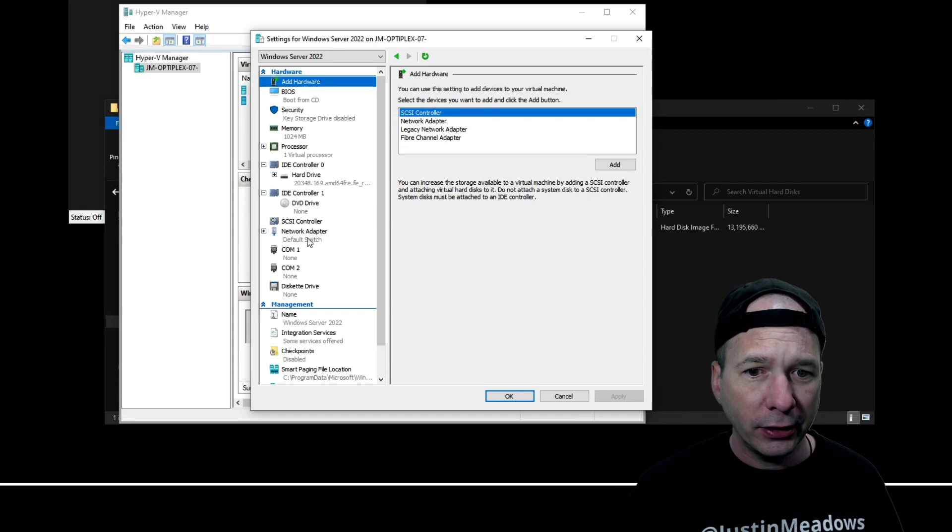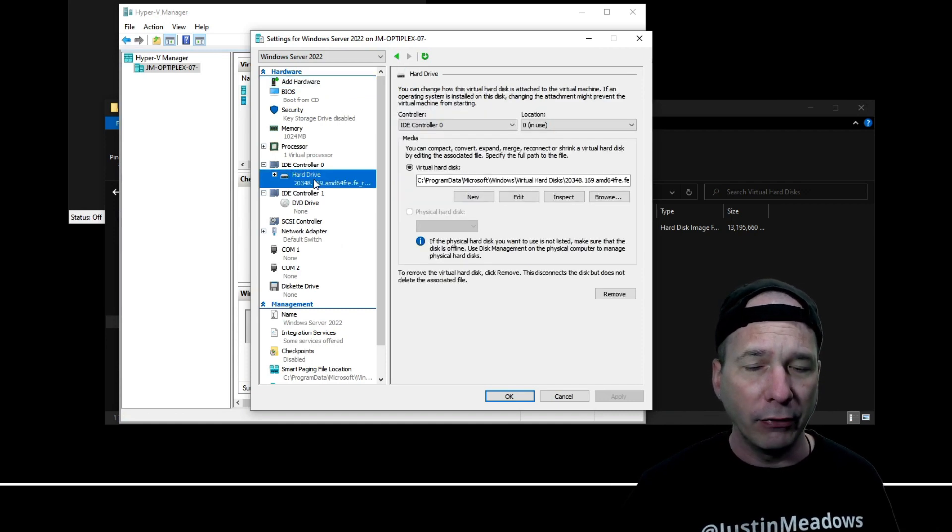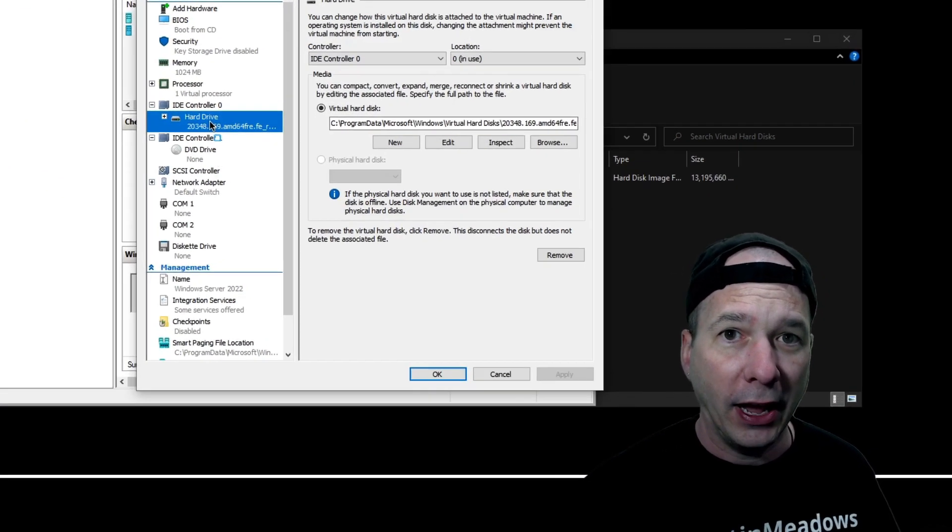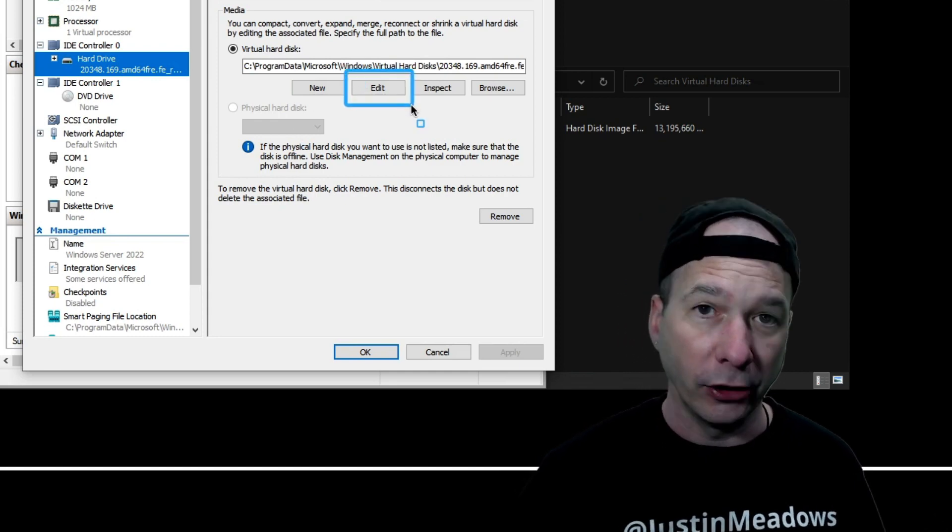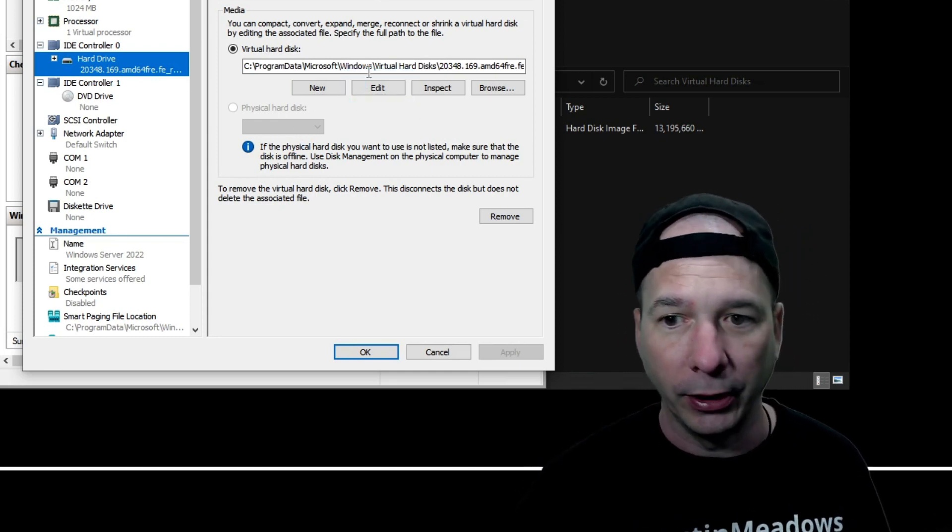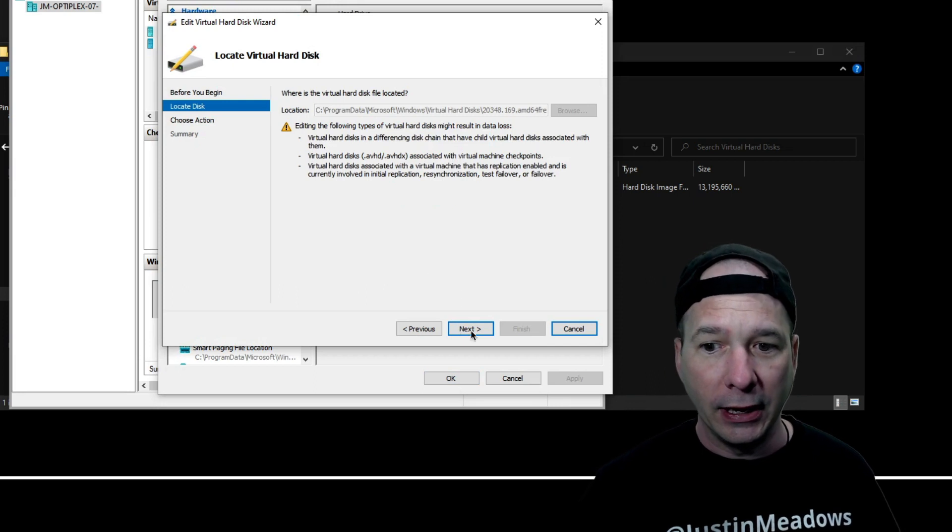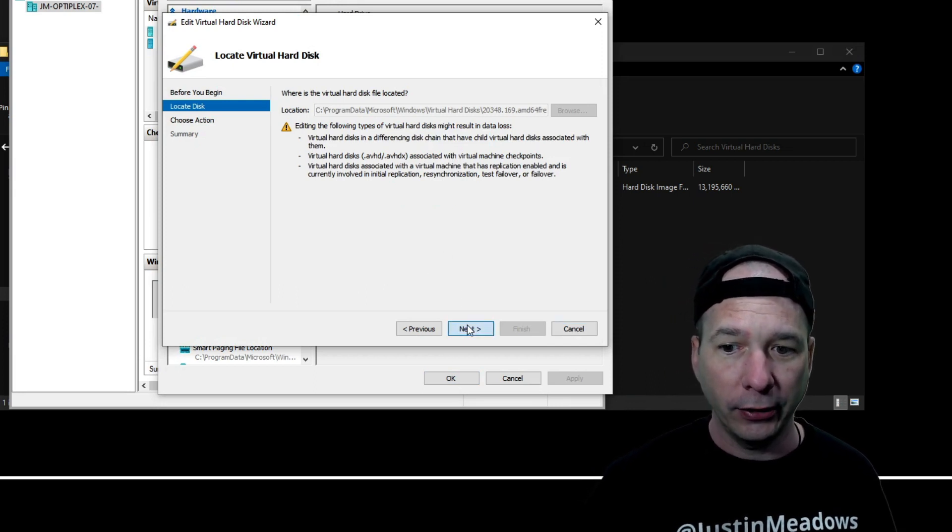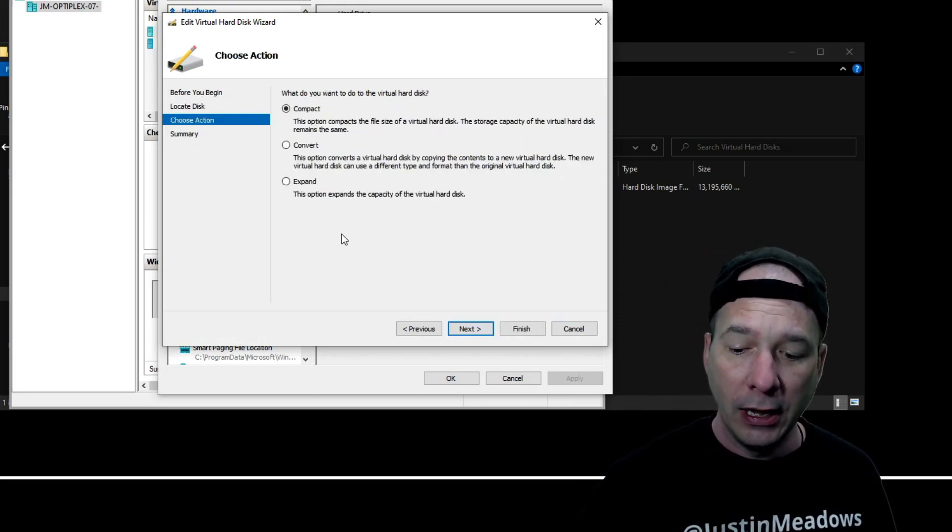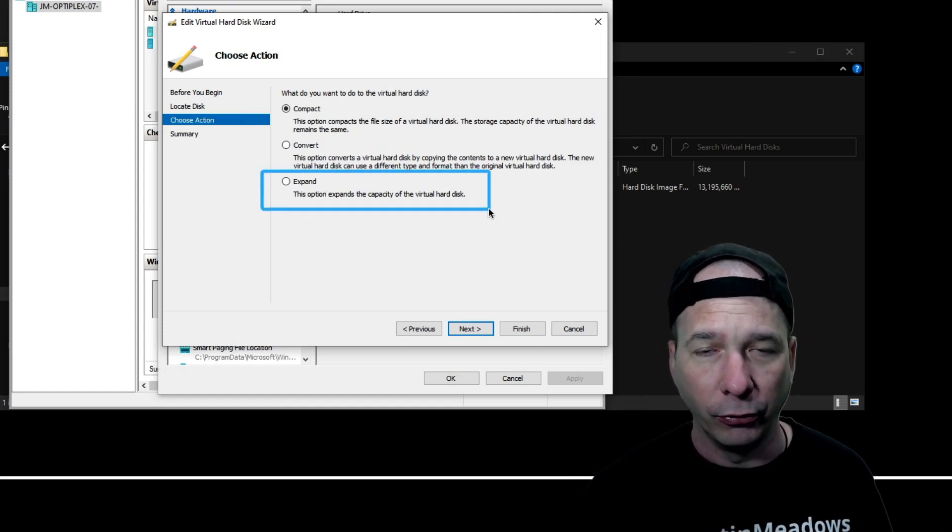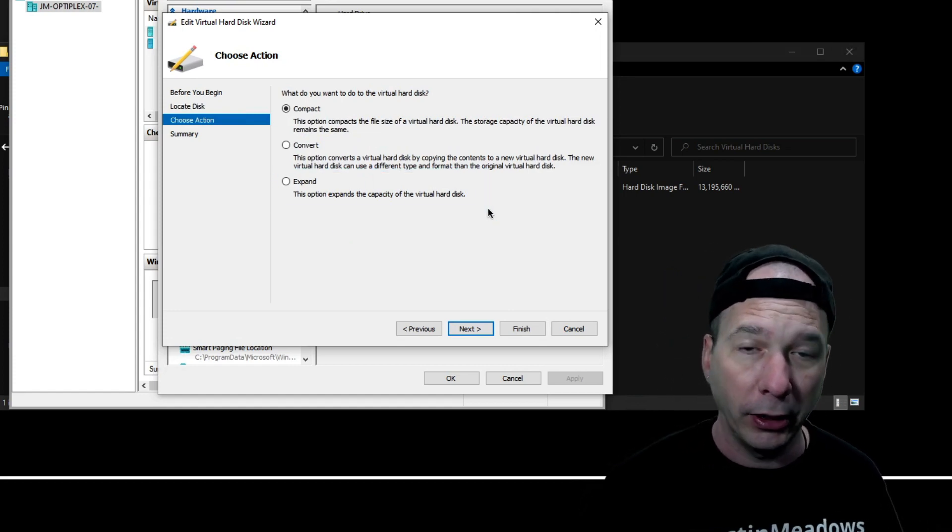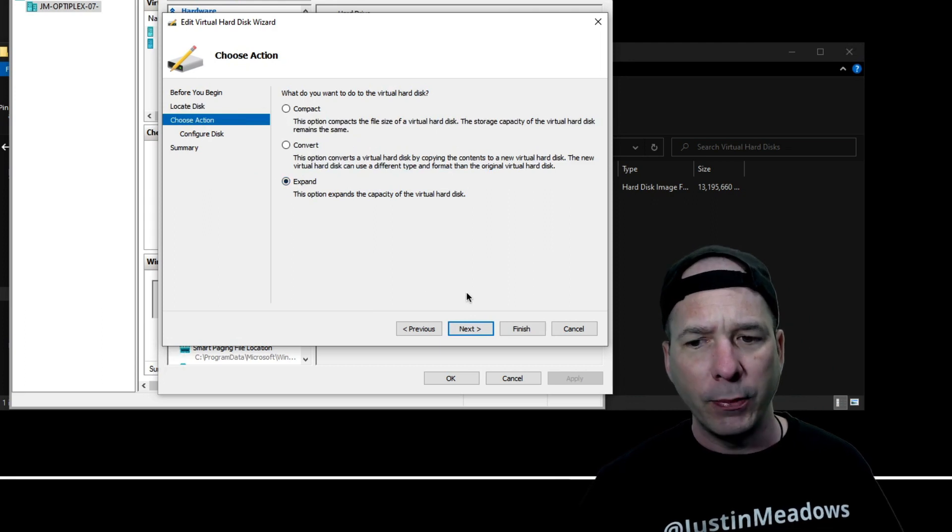All I needed to do was go to settings and click on my hard drive, which is right here. Once I had done all the above, this edit button was not grayed out and I could actually click it. So I'll click the edit button, I get this little thing, I go next, and I get to choose an action.